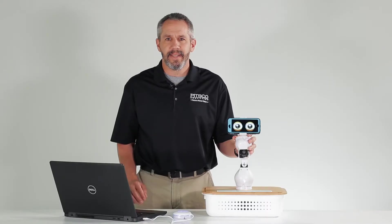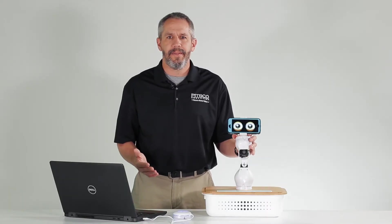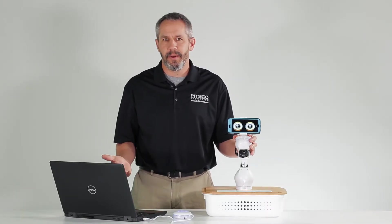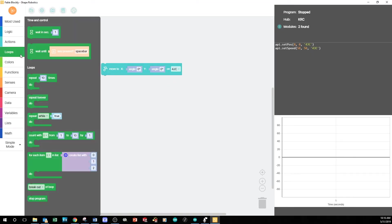To have access to the color blocks for the Face app, I need to be in advanced mode. Let's add a repeat while loop to the program so that it loops.